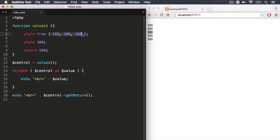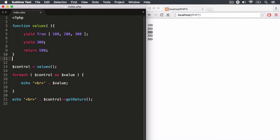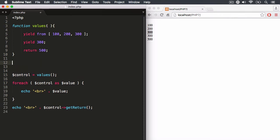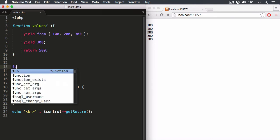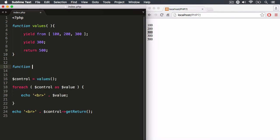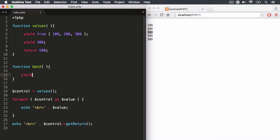But you can also now, in PHP 7, yield from another generator function. You can actually link generator functions together. This makes generator functions even more powerful. So let's create another generator function. I'm just going to create a function, give it a name of gen2.